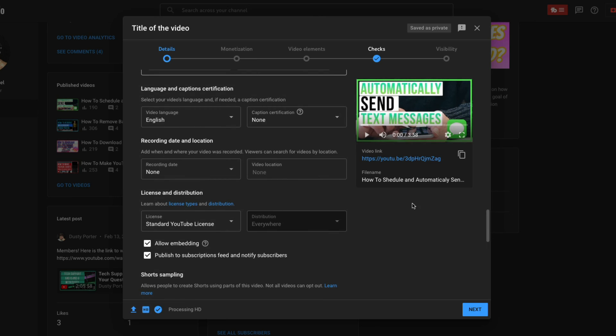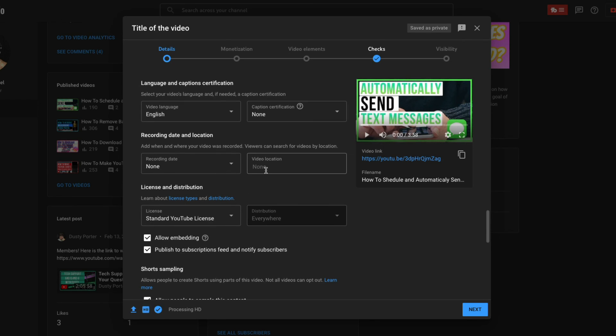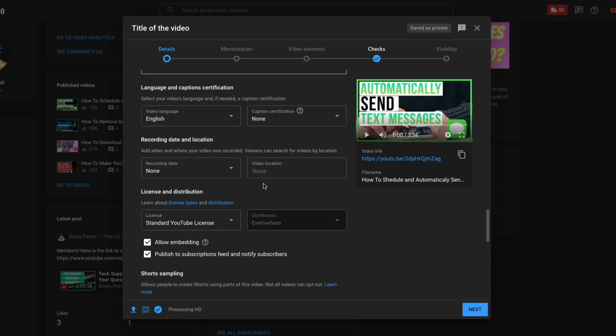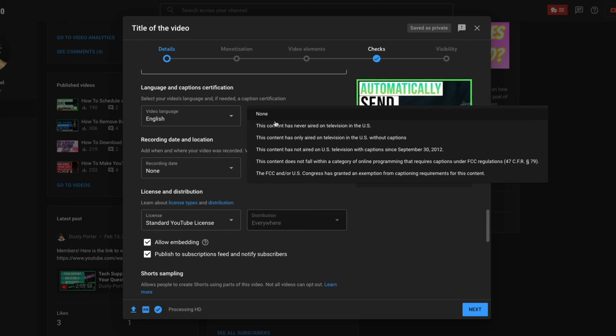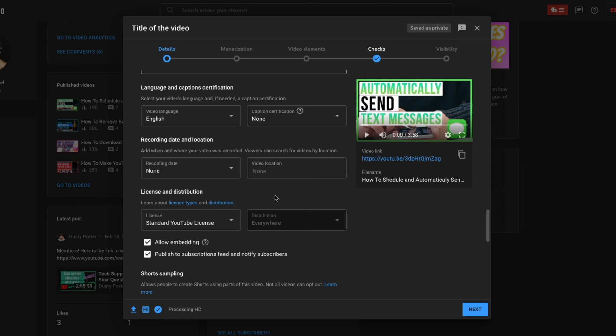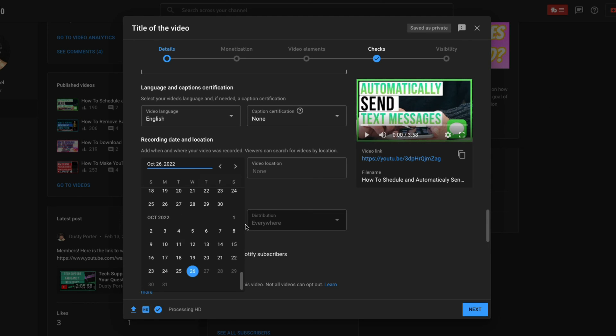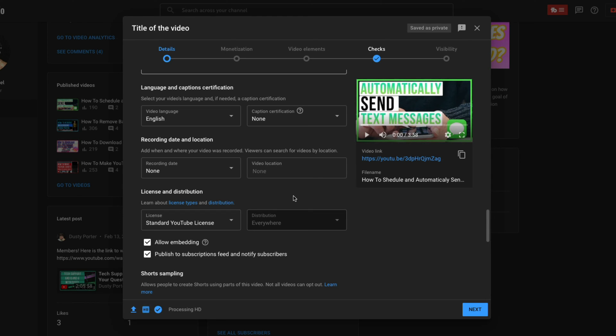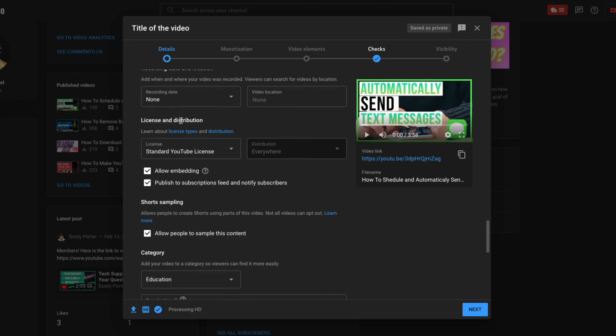Next, if we scroll down, we're going to see something that says language and captions certification. Again, this is going to be what language you want your captions to be in. All of this stuff here is not necessary or required. It's always good to add more data to your video, but all of this is fairly self-explanatory, right? If you want your captions to be in English, if you want them to be automated, you can do those here. The recording date, you can add a date as far as when it was recorded. I rarely do that.